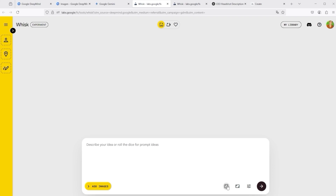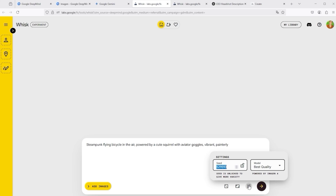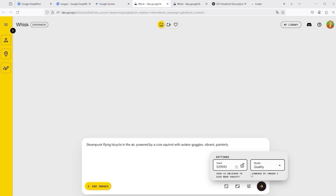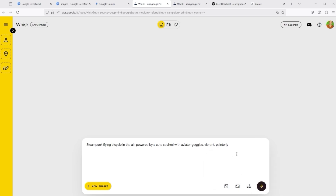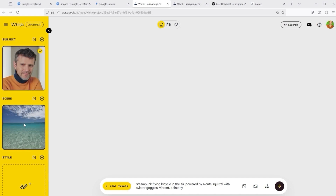Now let's take a look at the user interface. There are various setting options at the bottom right. Use the dice symbol to create a random prompt. You also have the option to change the aspect ratio. The Settings tab is crucial — here you can switch between Best Quality and Quality. Selecting Quality shows the label powered by Imagen 3, while Best Quality shows powered by Imagen 4. So make sure to change the mode before starting. On the left, there is an Add Images button, similar to Midjourney. Clicking it opens a yellow dialog box where you can enter references — textual or visual — for Subject, Scene, and Style.